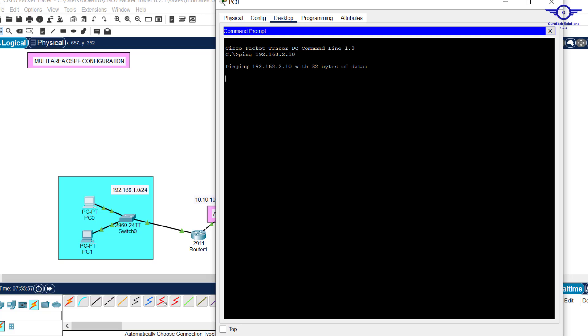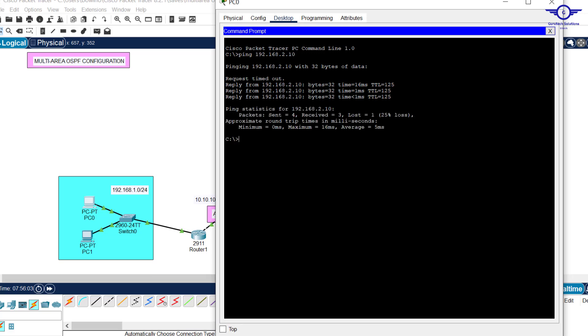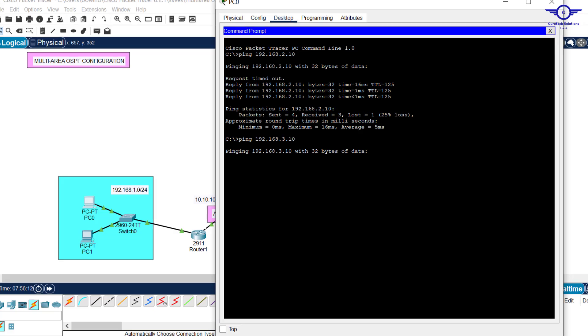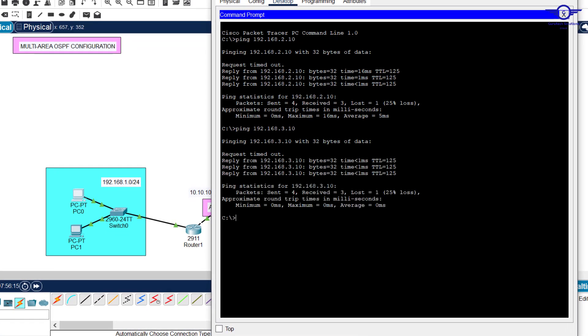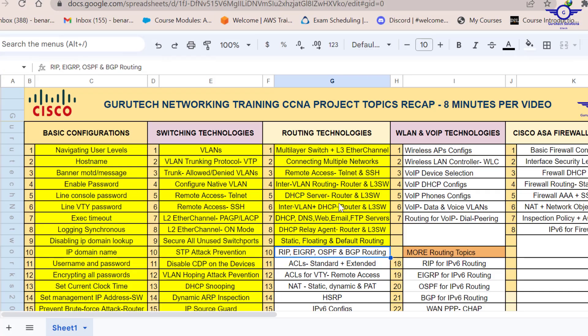I go to command prompt and ping 192.168.2.10. Let's give it some time, it will ping because OSPF has been configured successfully. That's all about multi-area OSPF configuration. It's pretty simple to configure multi-area OSPF.